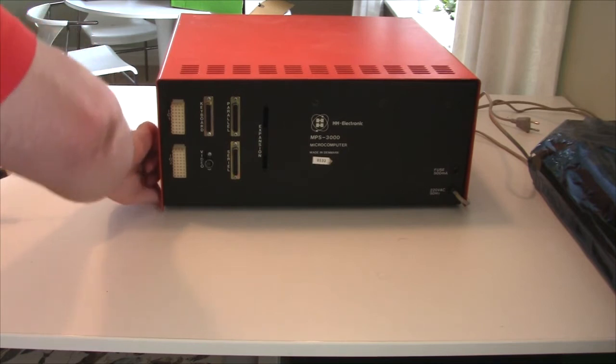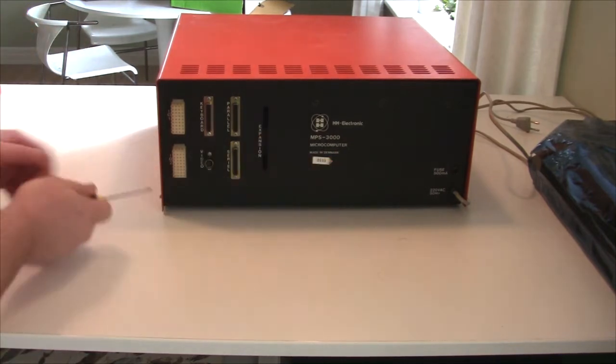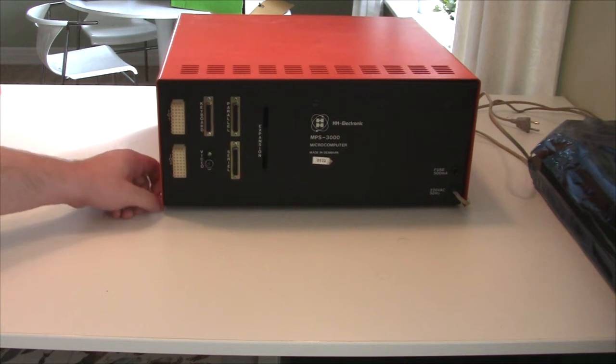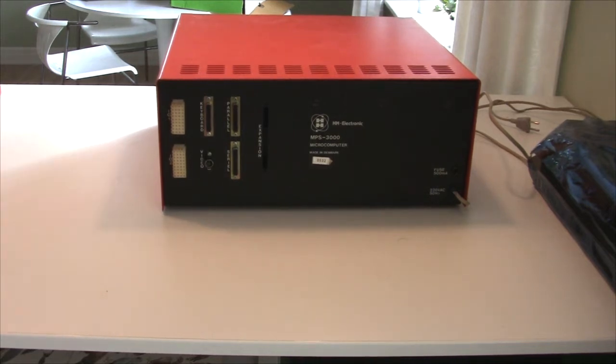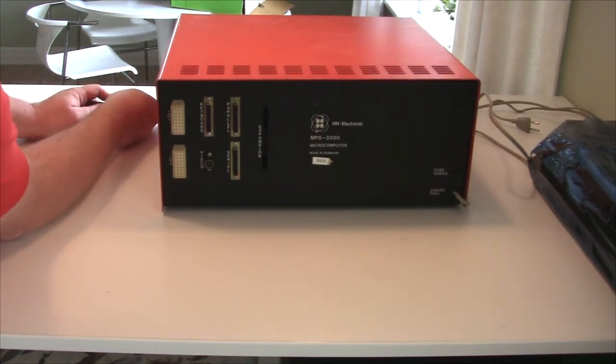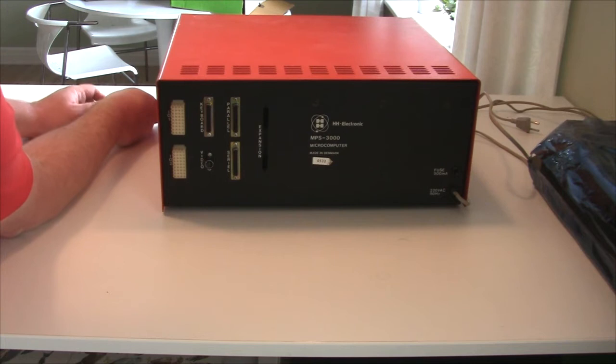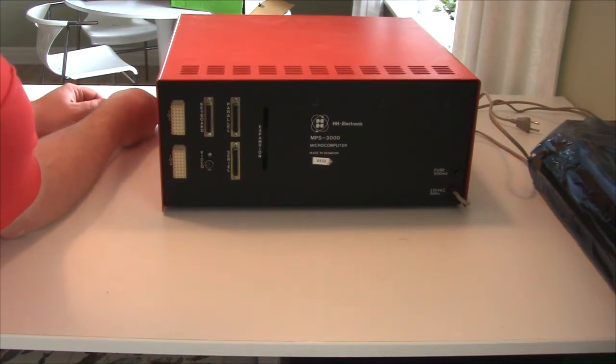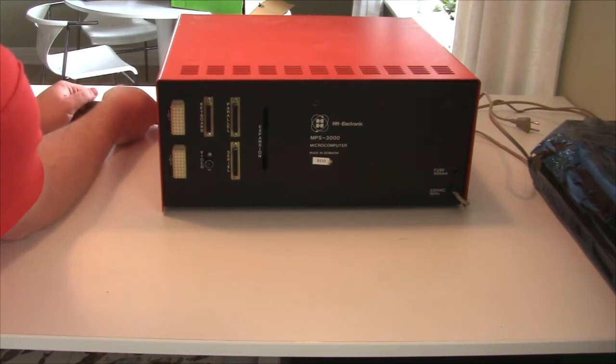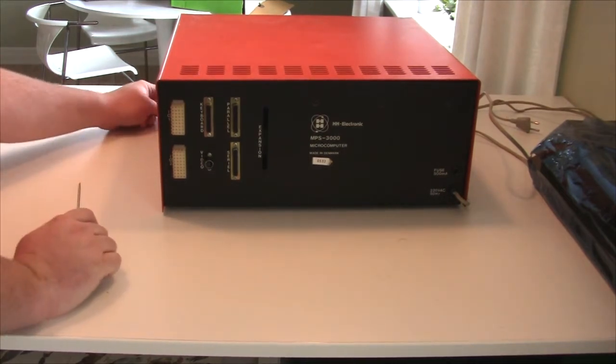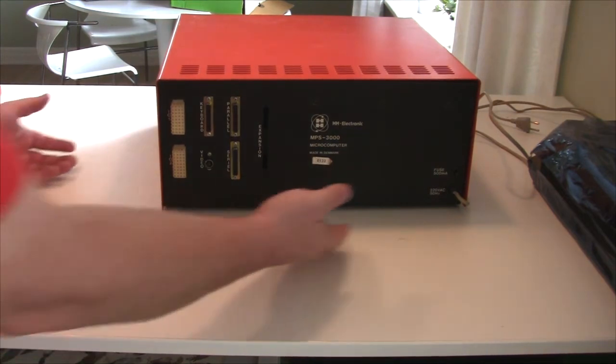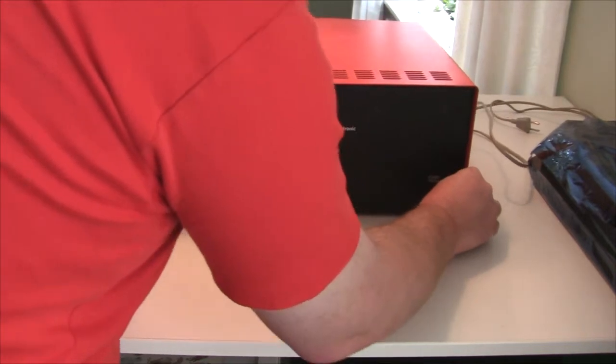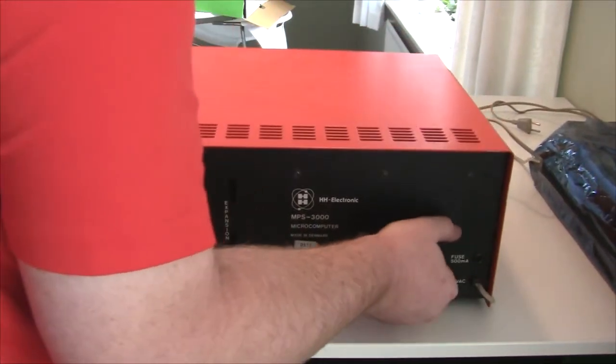So this machine is, as you can see, made in Denmark. And I expect the quality to be really good despite of it having been sitting in a garage for many years. Danish electronics companies are famous for very high quality, but also expensive. And I think that is why this company didn't last, because their product was just too expensive.